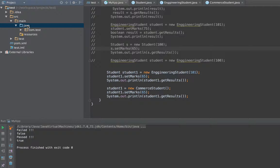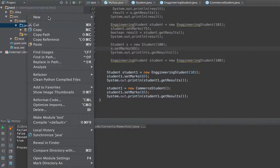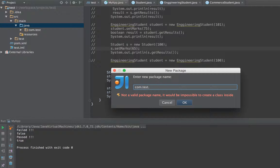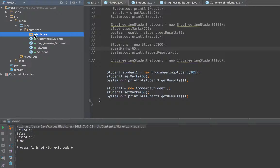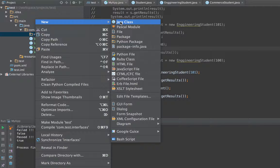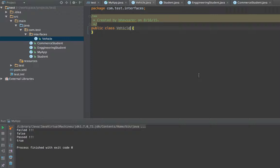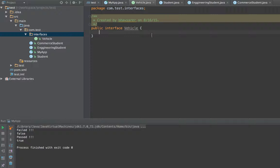Let us start understanding what we mean by the interface. To explain the interface, let me create a new package which I'll call com.taste.interfaces, just for the sake of clarity. Interfaces are a special kind of Java class in which all the methods are abstract methods. Here I'm creating a small interface called a vehicle interface, but instead of writing 'public class vehicle' I change 'class' to 'interface'. Interface is a special kind of structure in Java, similar to a class, but with some vital important differences.